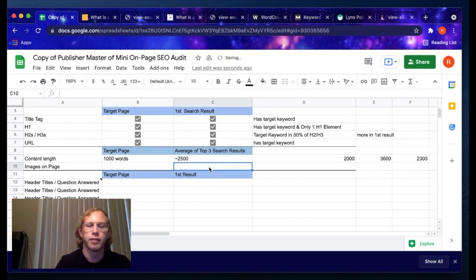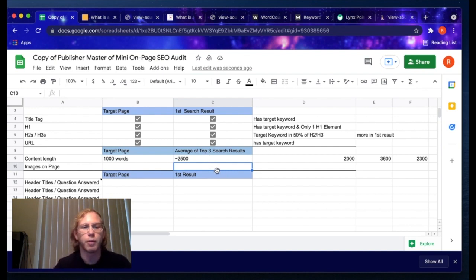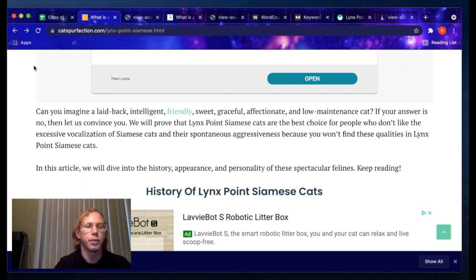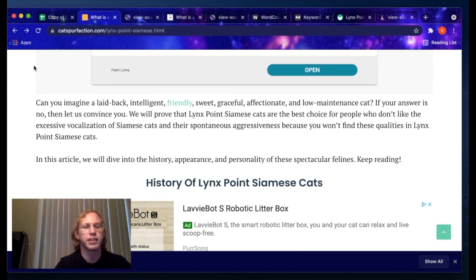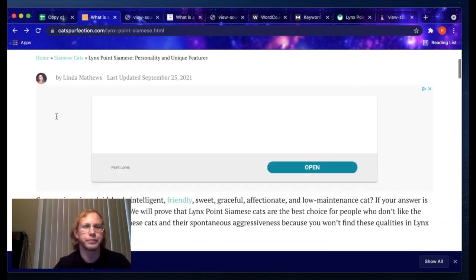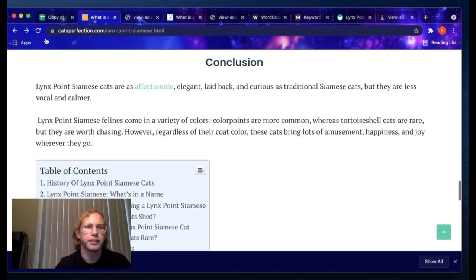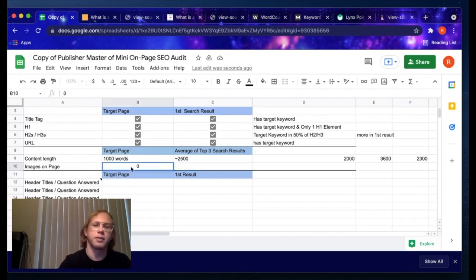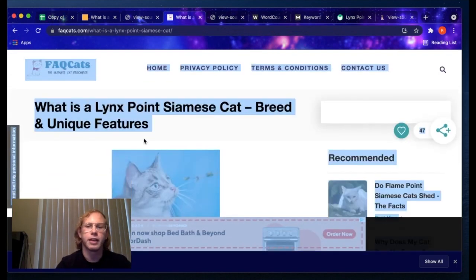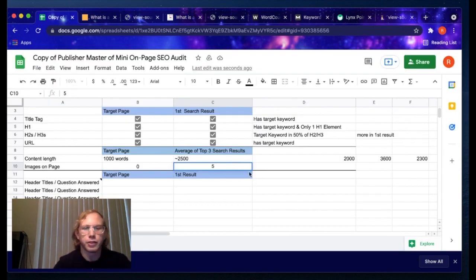Images are another type of content. You want text broken up by images — some people like to read, some people like to view things. Around every 500 words in best practice you'd have an image. Putting yourself in the mind of the searcher is one of the most important skills for an SEO to have. Looking at our target page, I see zero images. I can already think that images are going to be important in this search — I bet the first result has images. It's probably going to be around five to six images per page on average.